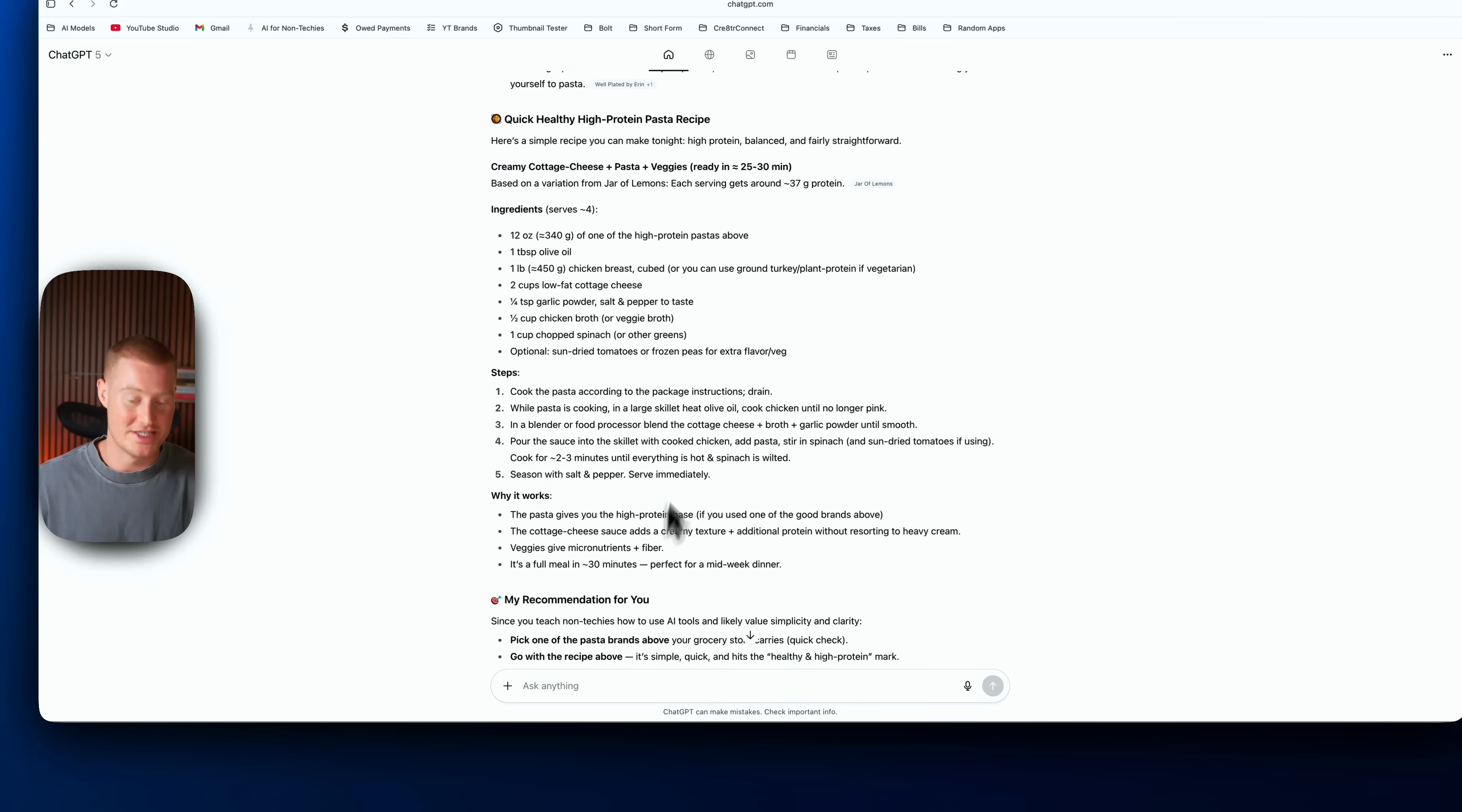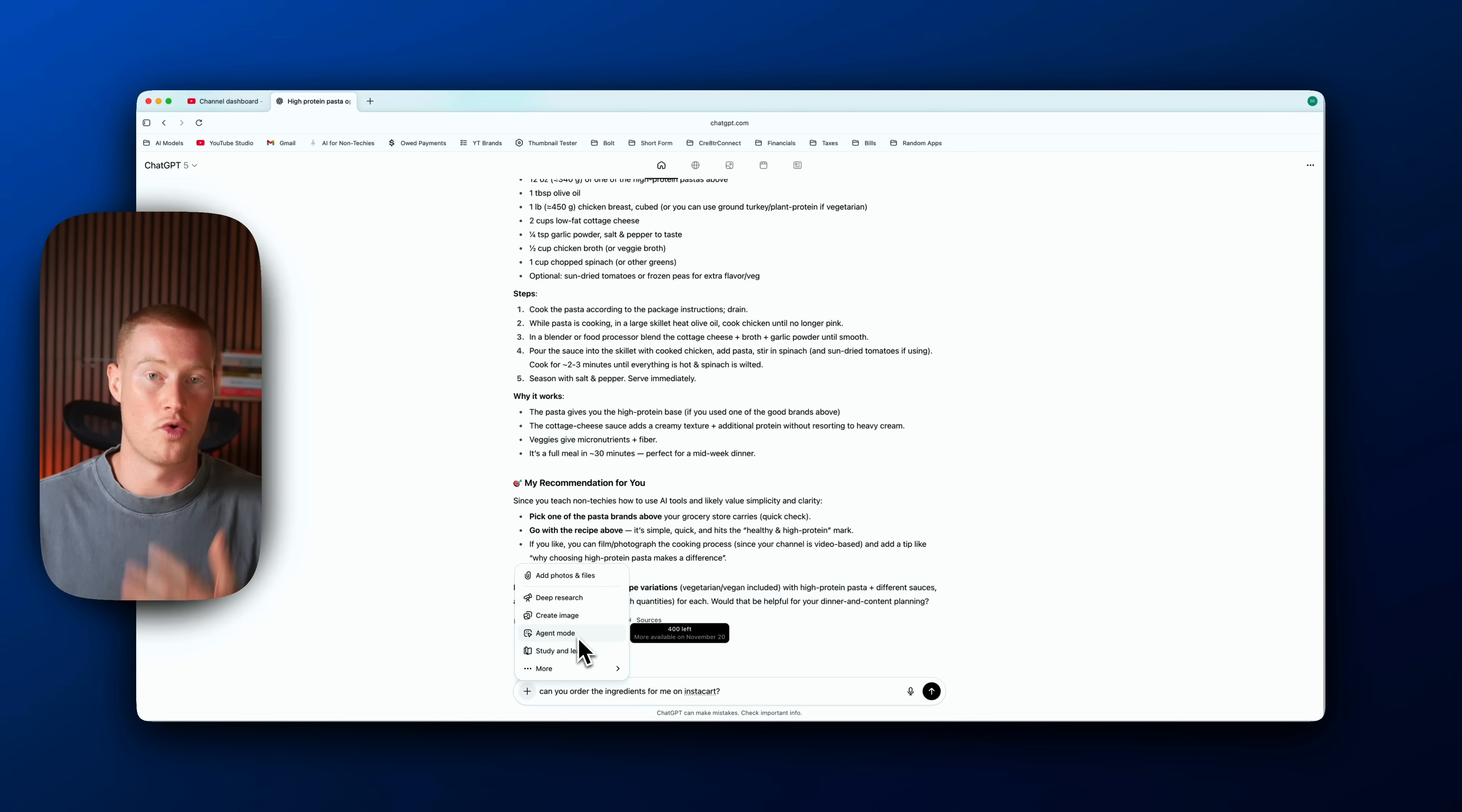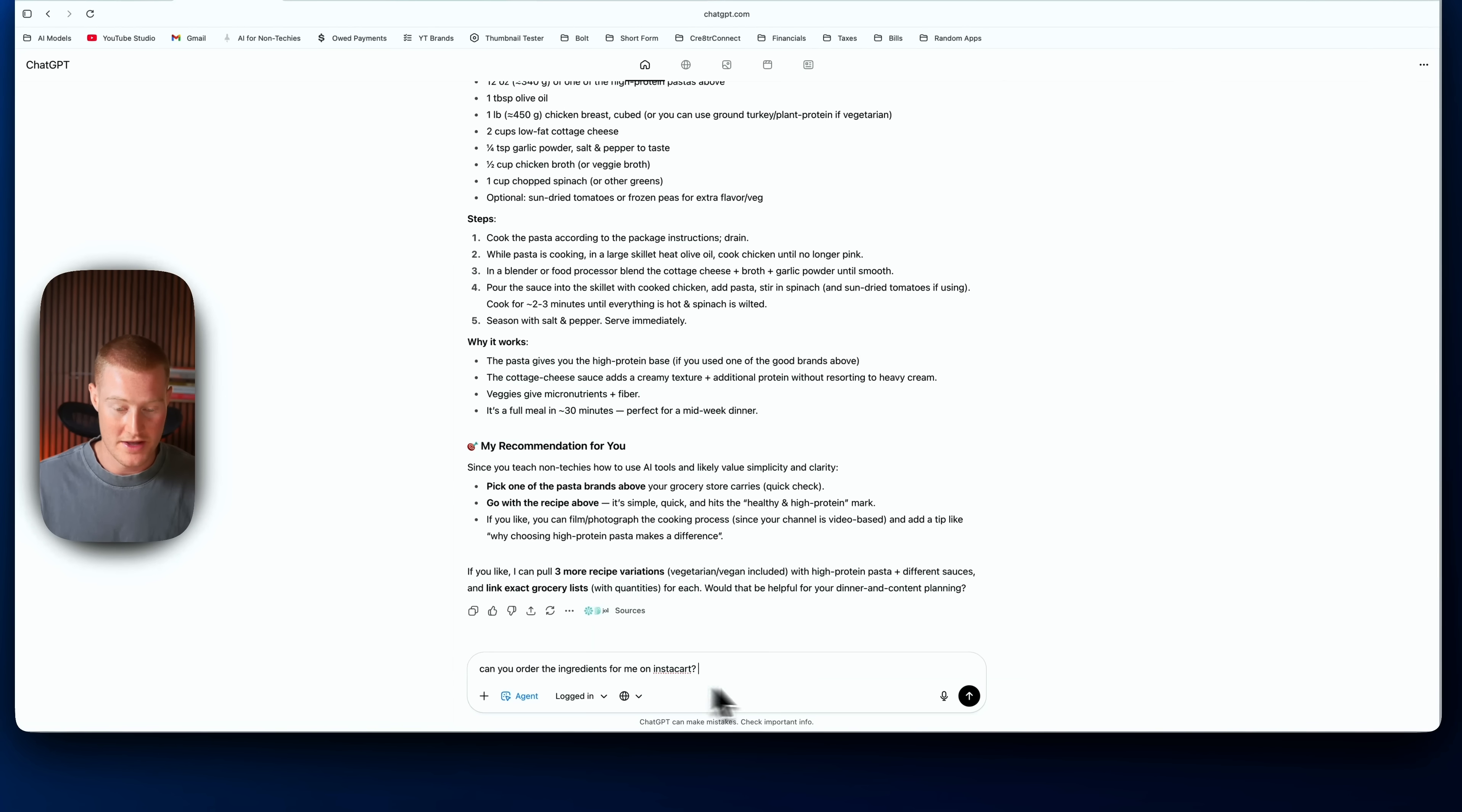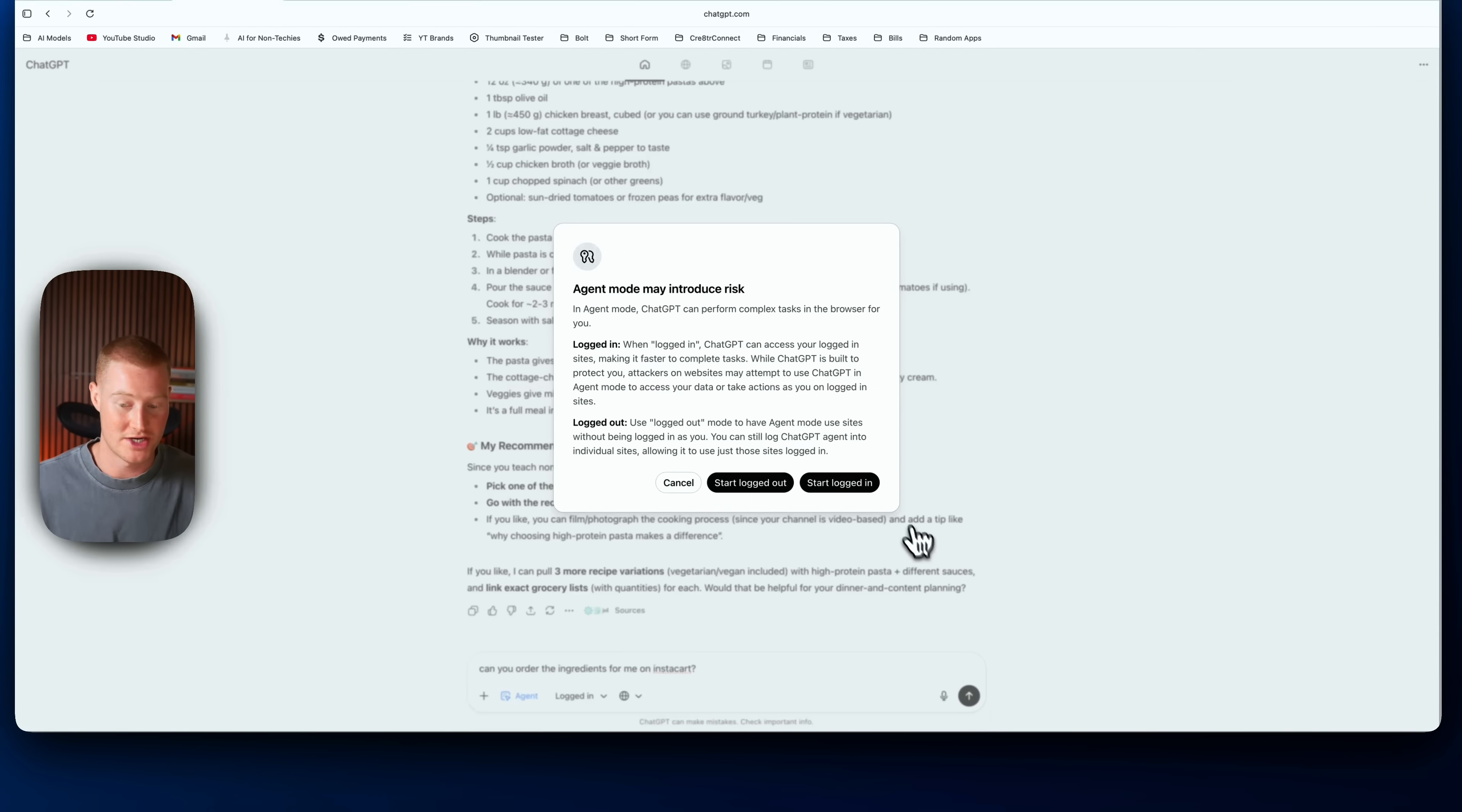Let me go ahead and actually tell it to go and order this for me. I'm asking, can you go ahead and order these ingredients for me on Instacart? I'm just clicking this plus button, clicking on agent mode, and now what it's going to do is actually log into my Instacart account and begin adding this to my cart, and I'm going to show you exactly how this works.